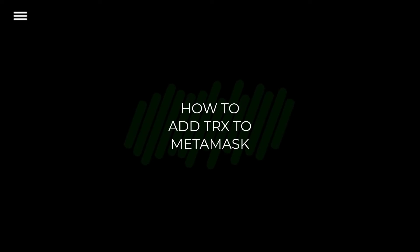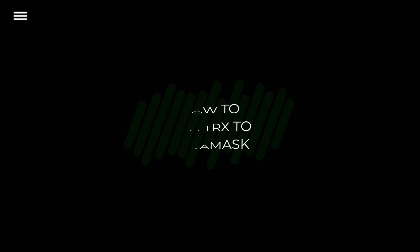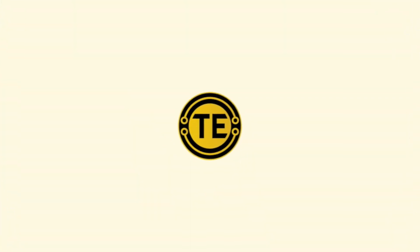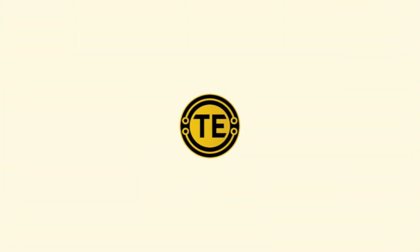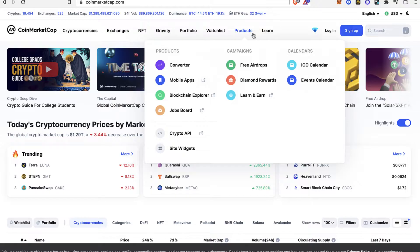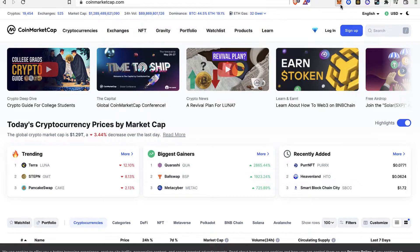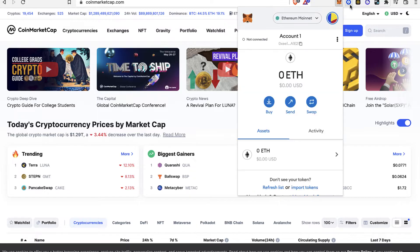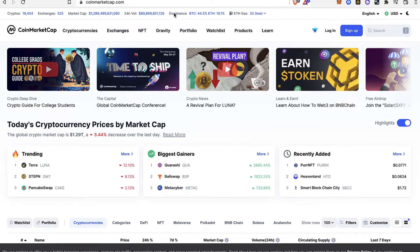How to add Throne to MetaMask. First of all, as you can see, I already have my MetaMask open as an extension. What you guys want to do is go into CoinMarketCap so we can find the token that you want to add into MetaMask.